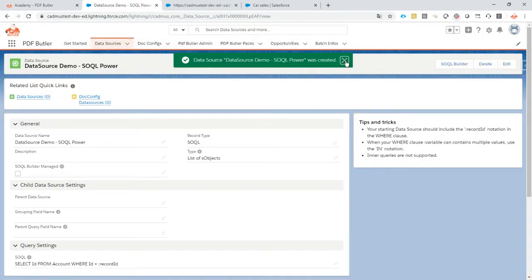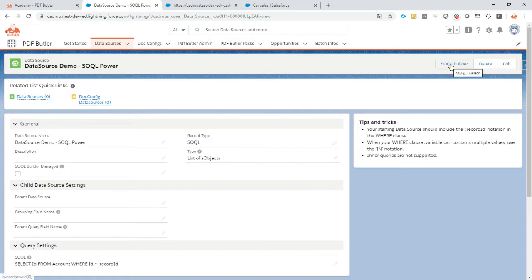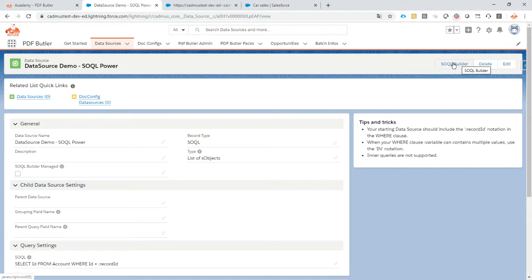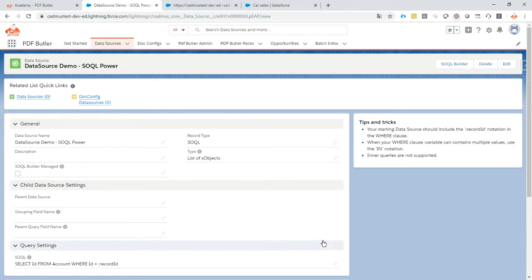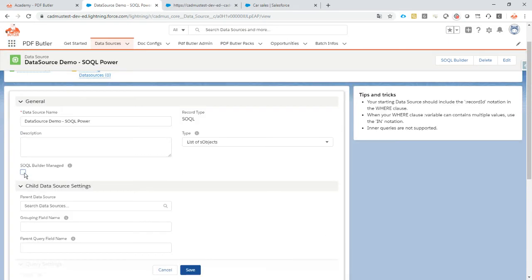Let's not use a SOQL builder. If you have started with a data source created with a SOQL builder and now you want to do cool stuff with it that the SOQL builder cannot do, like very complex WHERE clauses and things like that, it's actually very easy to switch. You just have to uncheck this checkbox.